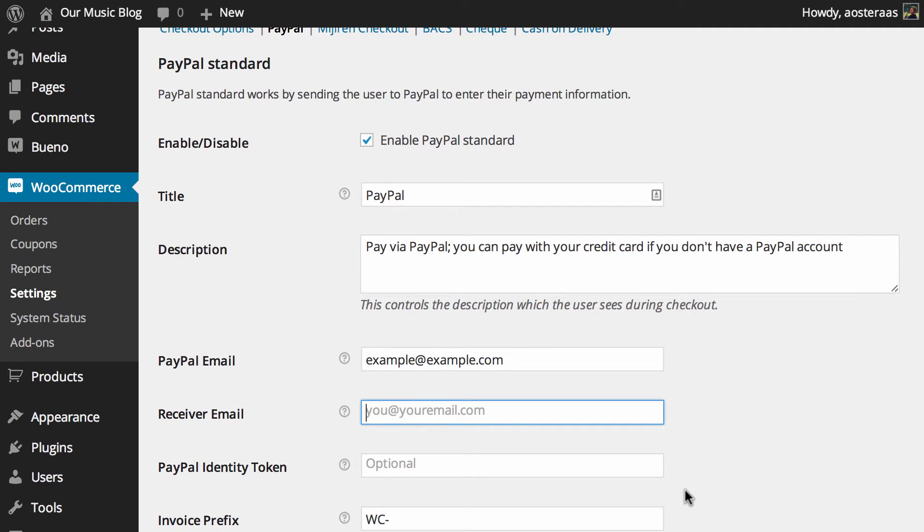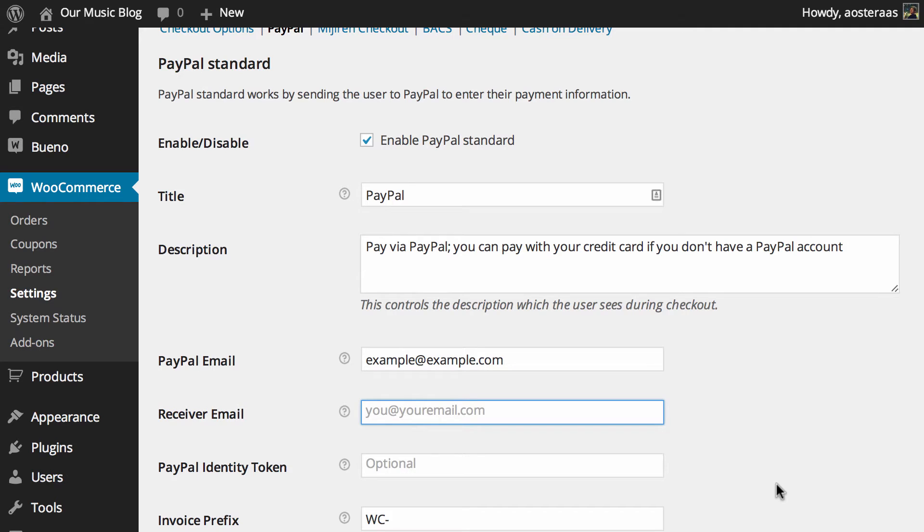Next you can put in a PayPal identity token. It allows you to have payments verified by PayPal without the need to go through the IPN. To get this identity token you can log into your PayPal account and find it there.